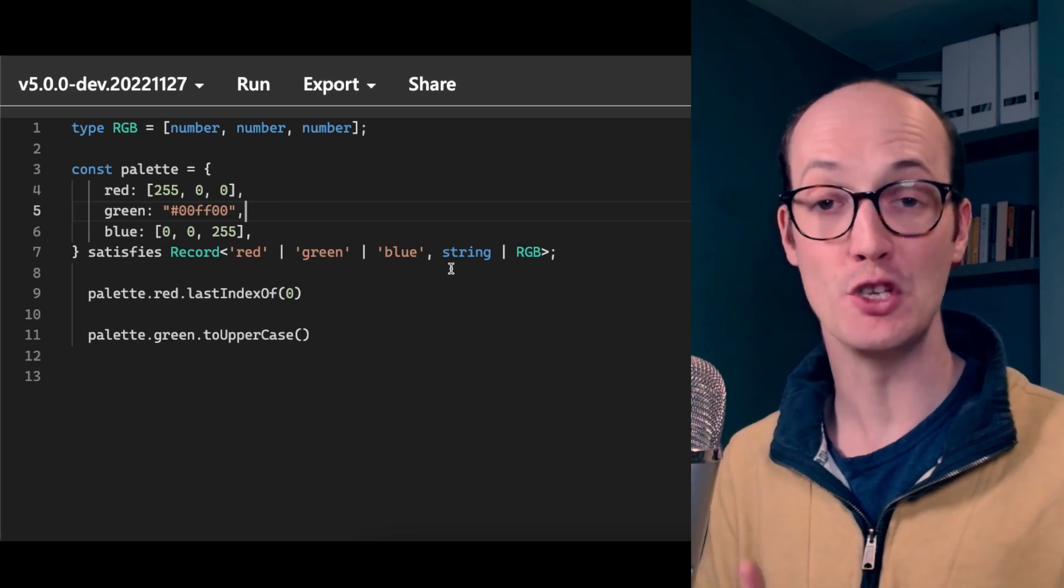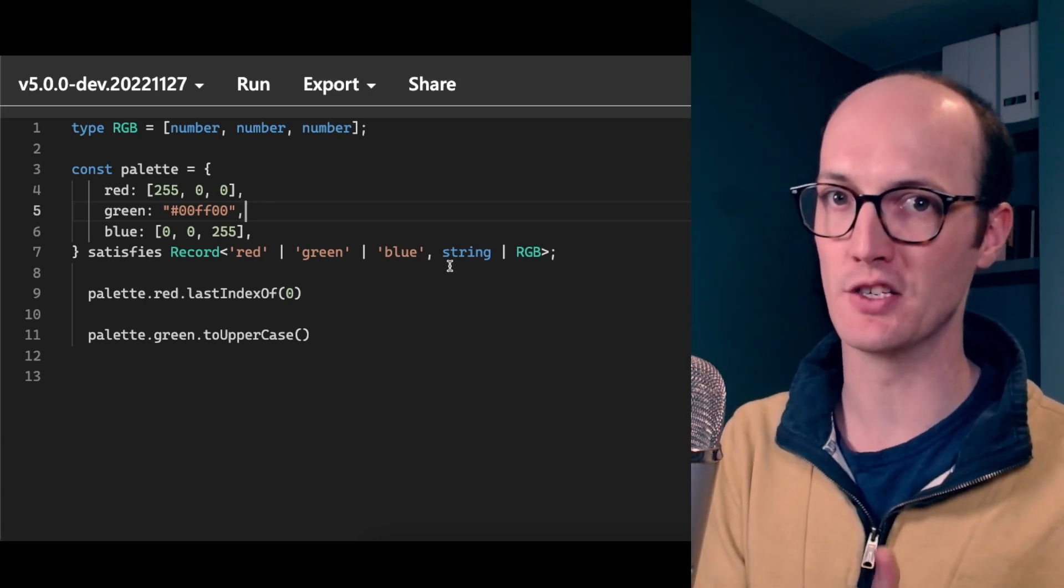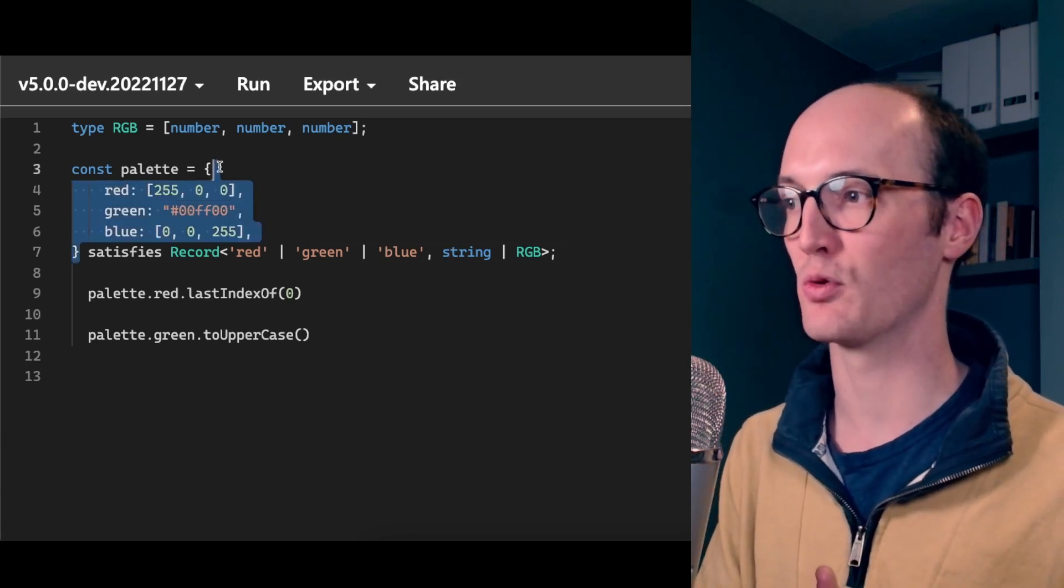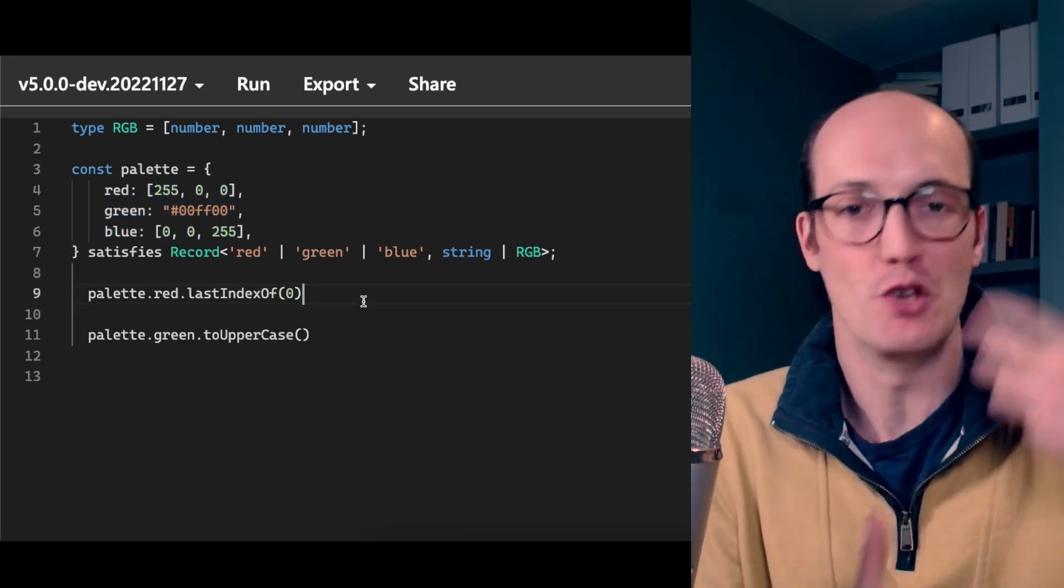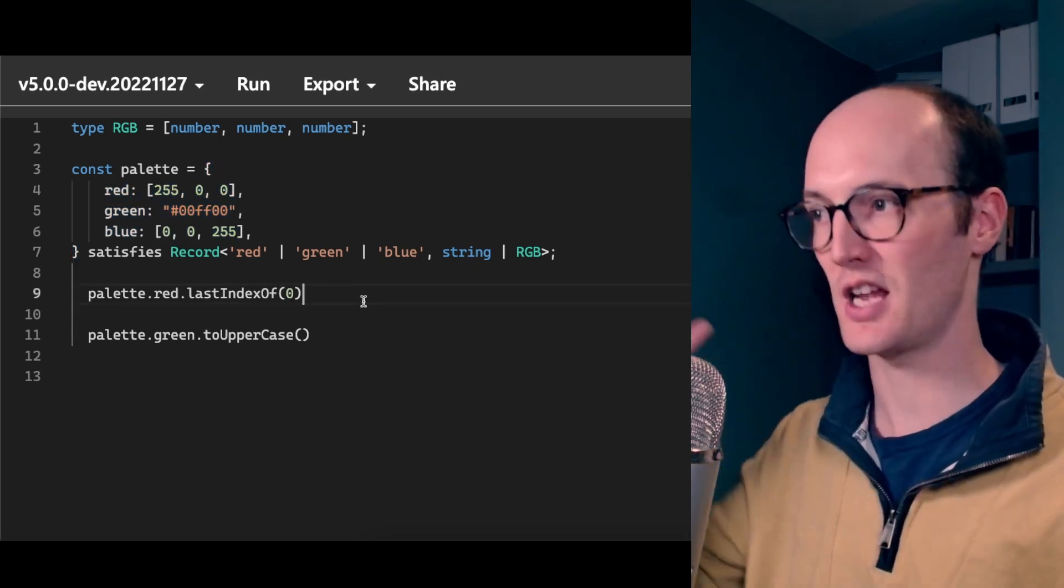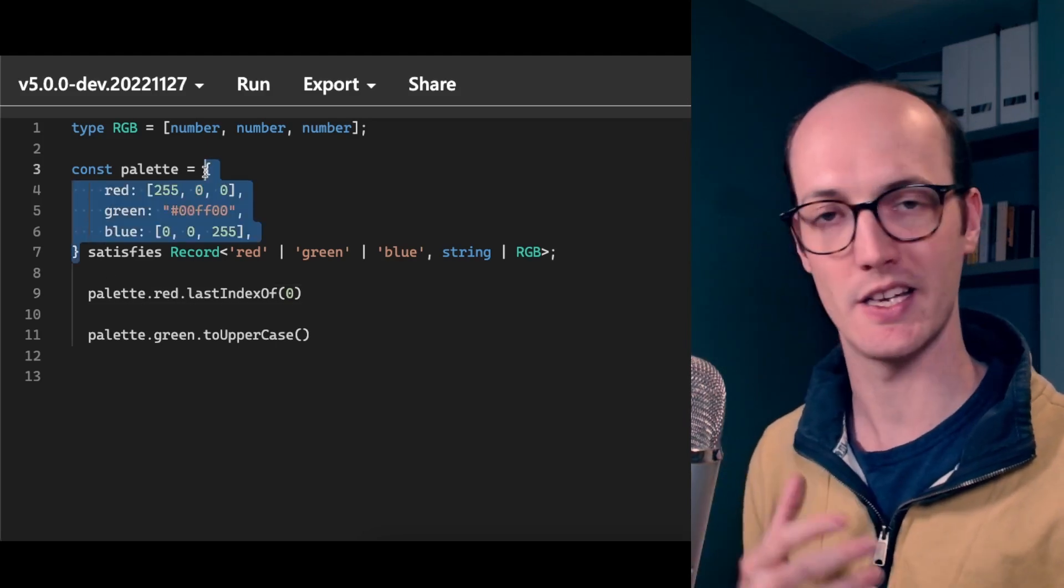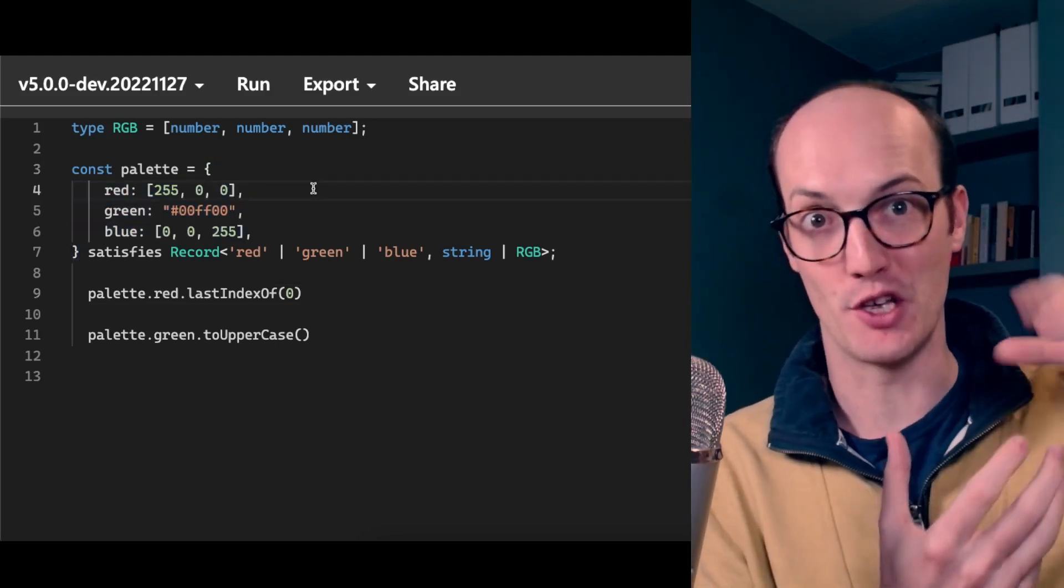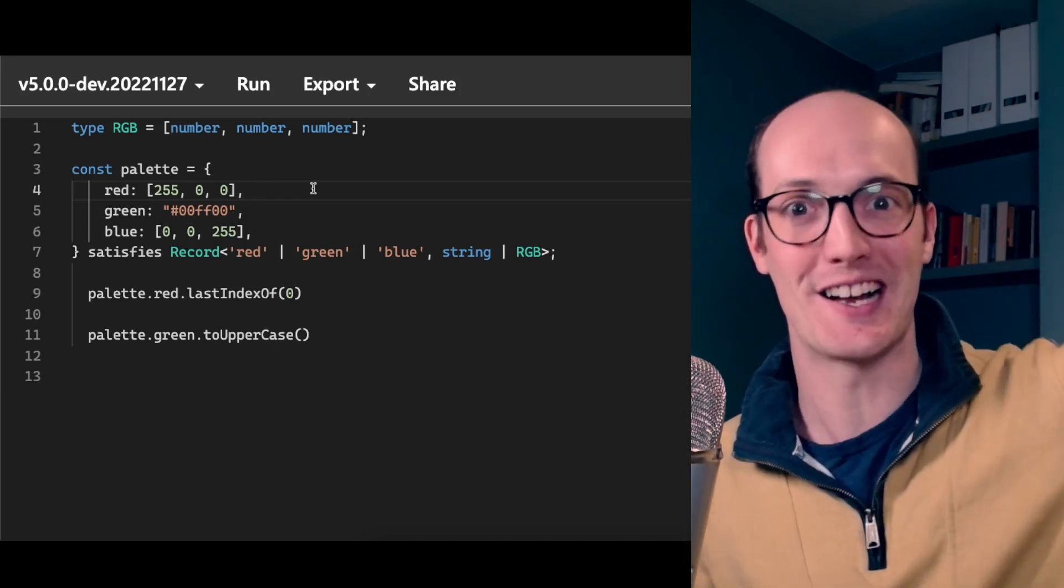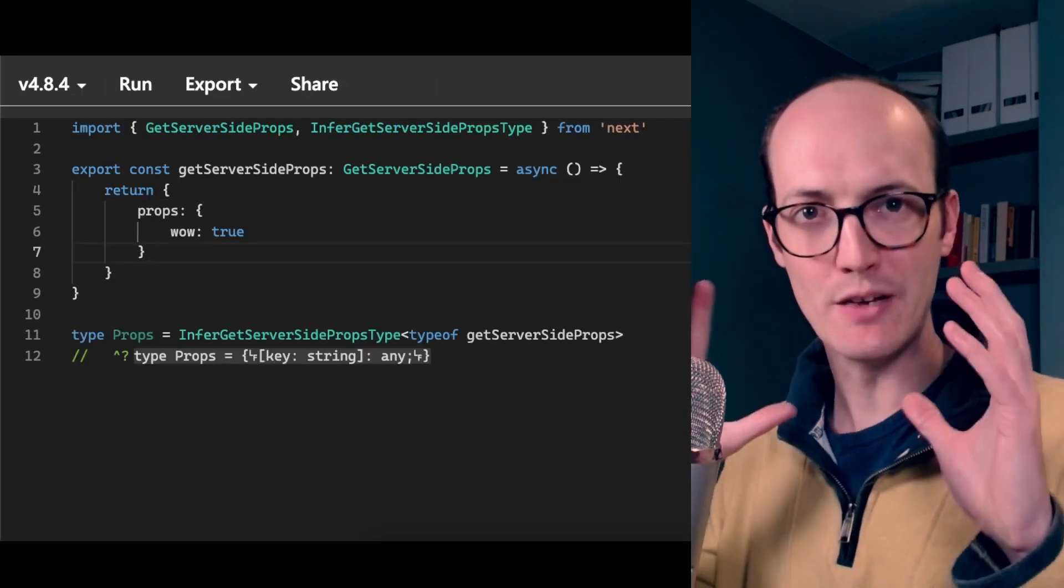This means that you can use satisfies in a really narrow range of cases when you want to make sure that this is type safe, but also if it's a union, for instance, or it's a complex shape, you want to make sure it's all solid here. When you actually access it, you want to make sure that you have inference on the thing that's actually defined. This is really useful for frameworks like Next or Remix or anything that uses this sort of pattern.